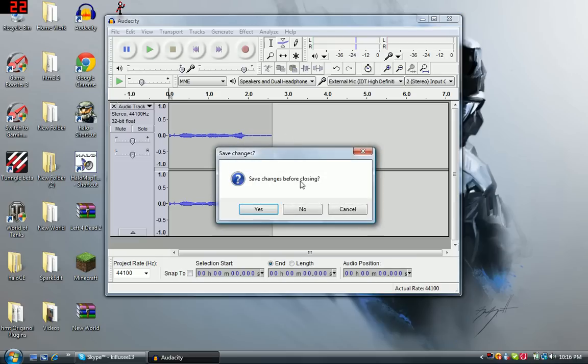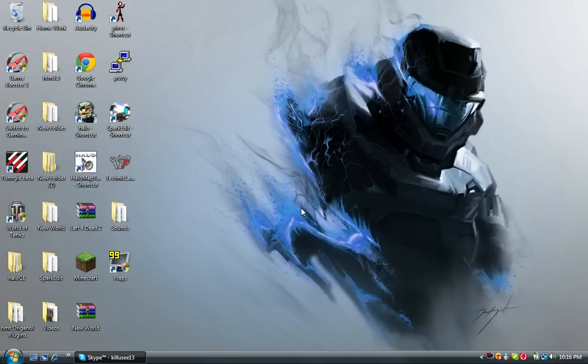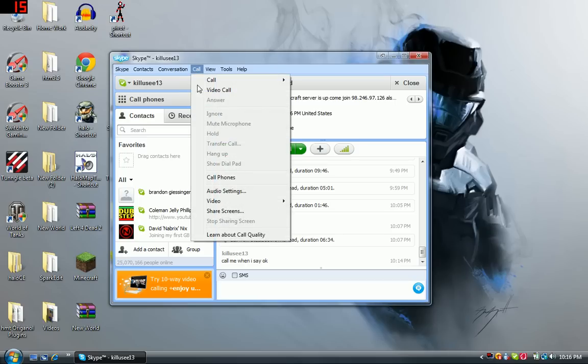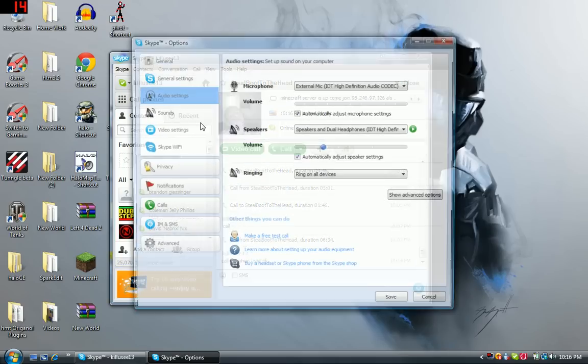Now you can just close this and say no. Then you want to go to your Skype, go to Call, and then Audio Settings.